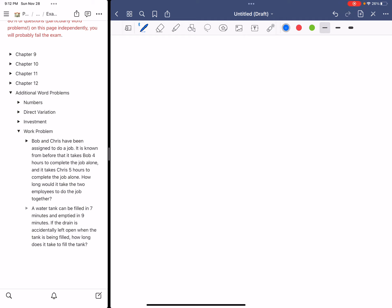So this is a typical word problem, and if you know the formula from your previous algebra class, you could use that. If you do not know the formula, then you just need to remember one formula, which says work equals rate times time. That is the only formula that you need to know for any kind of word problem.